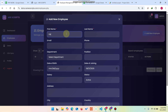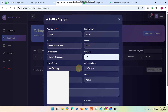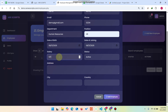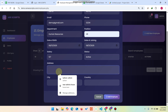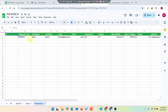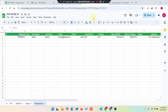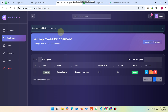Click 'Add New Employee' and fill in the demo data — name, last name, email like 'demo@gmail.com', phone number, department, position, HR, date of birth, salary, status (active or inactive), address, city, country — then click 'Add Employee'. The employee is added to the Google Sheets database. The app will refresh itself and confirm the employee was added successfully.